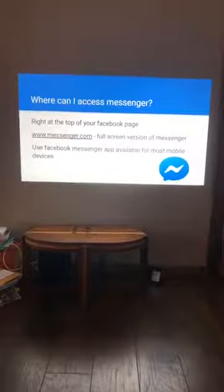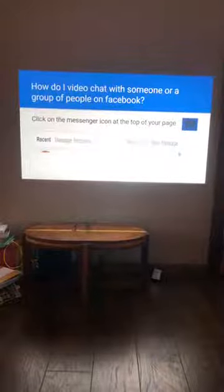How do you video chat with somebody? If you are in Facebook itself, look up in the top right — I'm going to show you this live when I'm finished with the presentation. If you click on that little Messenger icon in the top right, your screen will look like the screenshot I've shown.